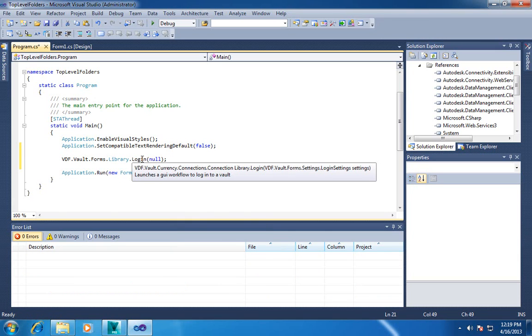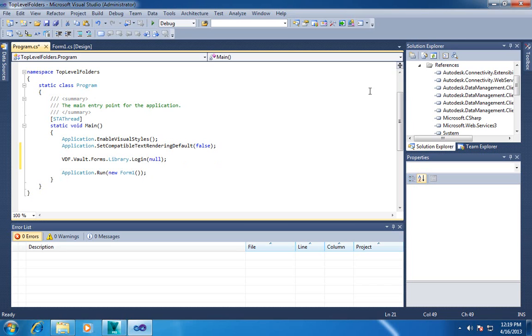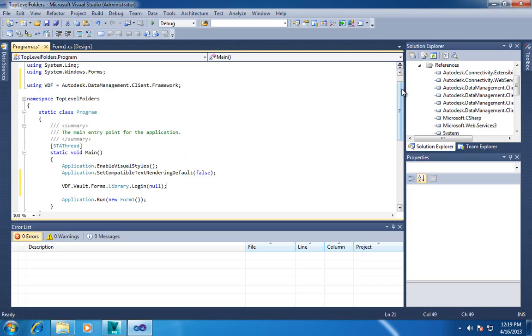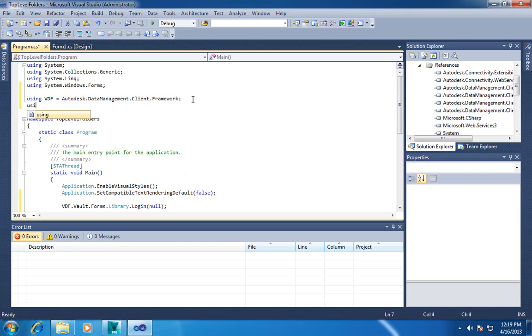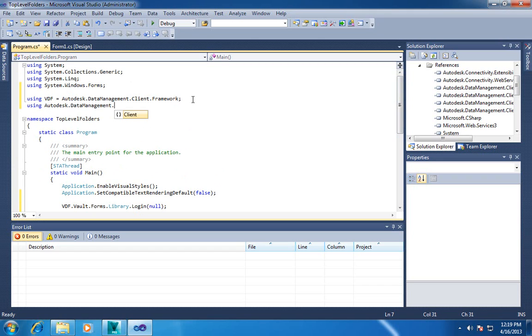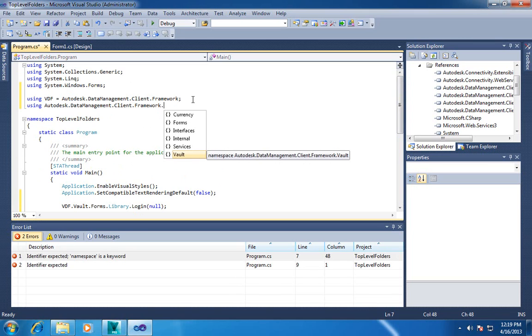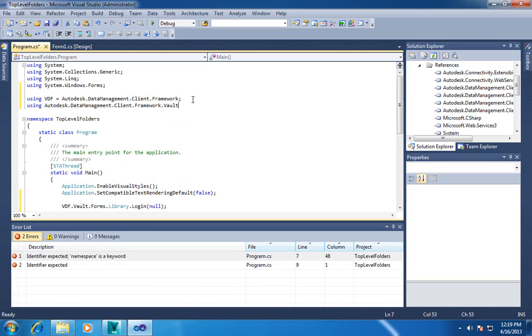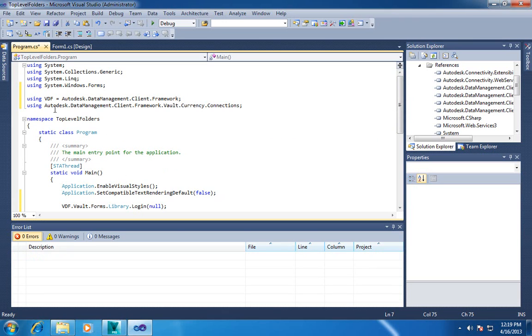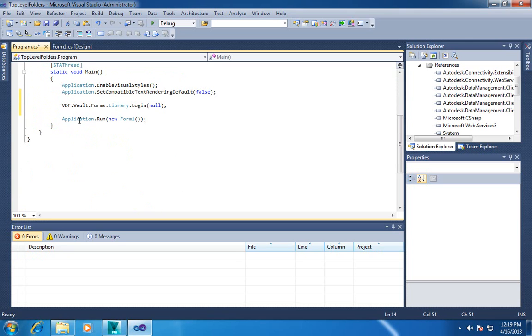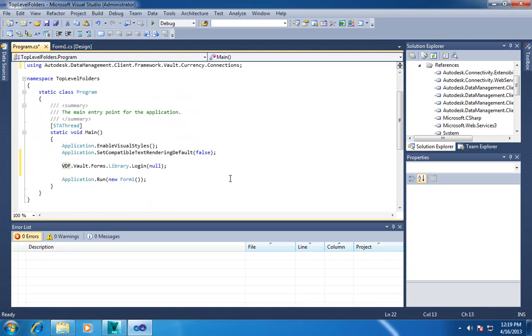And because connection is used a lot, I'm also going to create another little uses statement up here just for that guy. The connection object lives in this big guy right here. So now I don't have to type that out all the time.